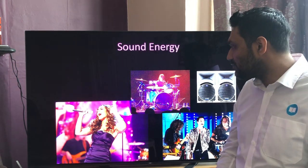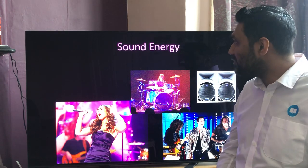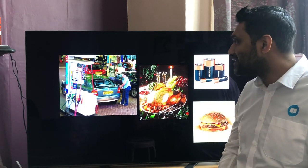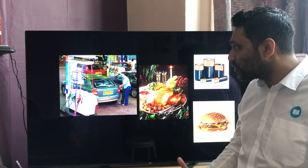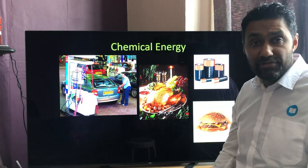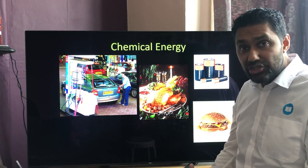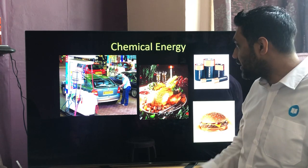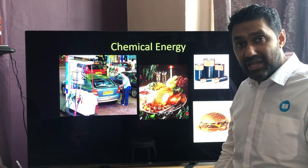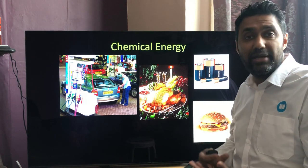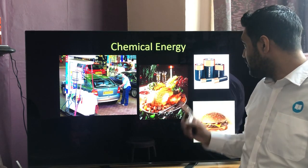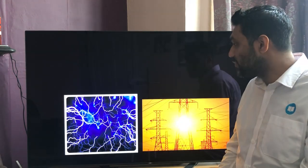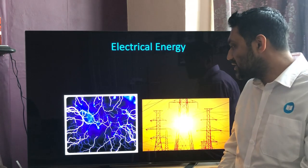Sound energy comes from vibrations to produce a sound. Light energy is given out by anything luminous. Chemical energy is stored in chemicals and can be released — for instance, petrol or diesel stores chemical energy that is released as thermal energy through combustion. Food is also a chemical that you convert into thermal energy or movement energy.